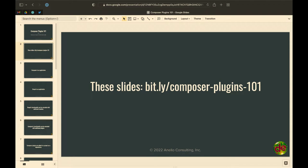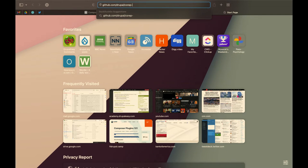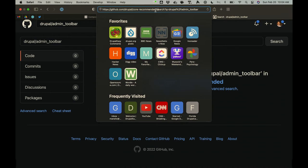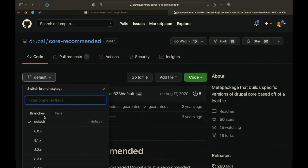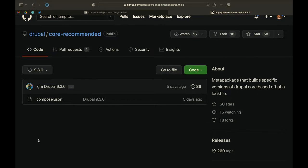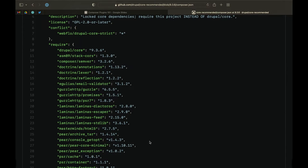If you go on GitHub and look at Drupal/core-recommended, this is the entire code for core-recommended. You can see the type is metapackage, and all this is is basically just a list of pinned dependencies — exact versions that are compatible — for Drupal 9.3.6.